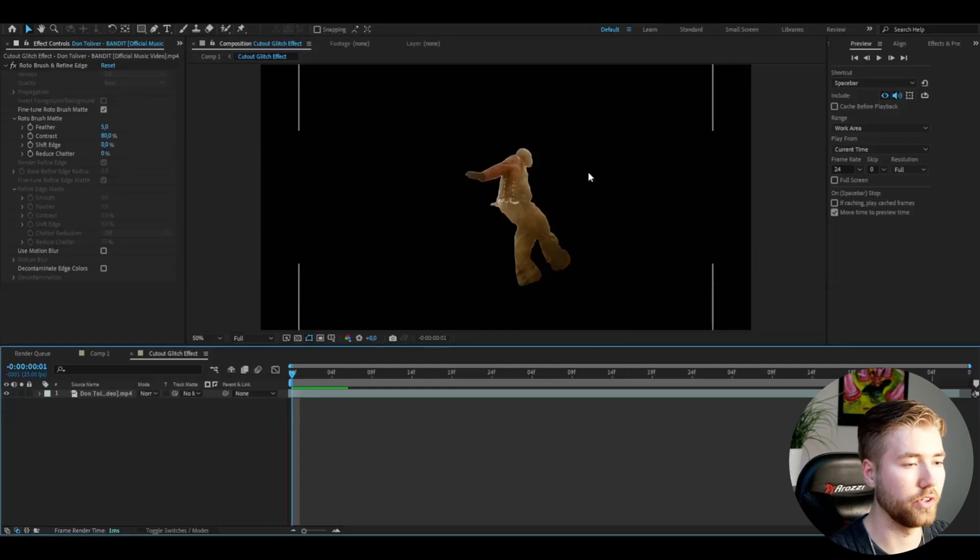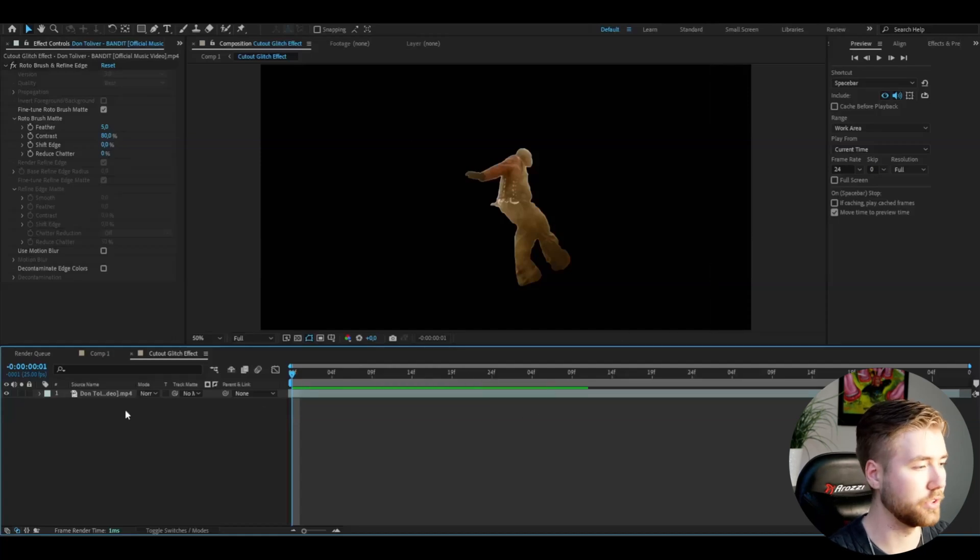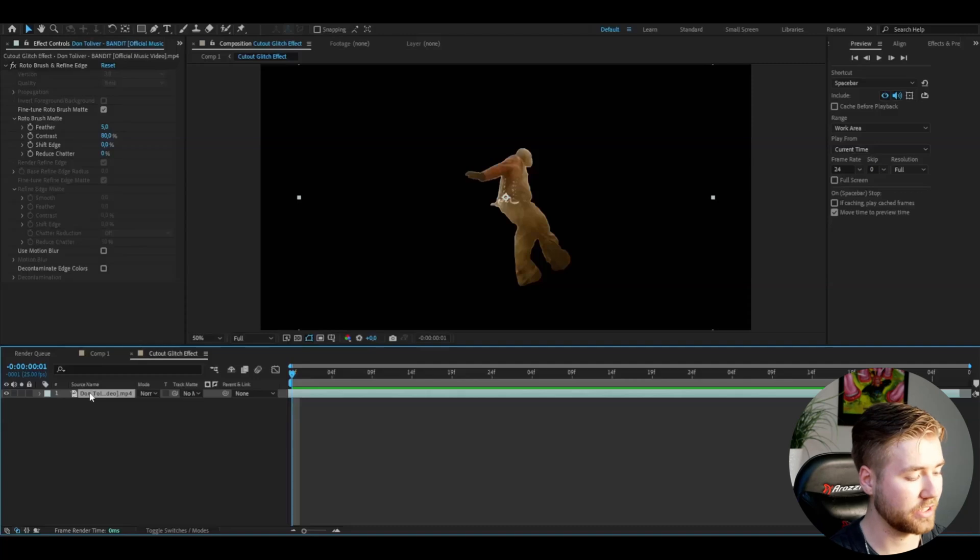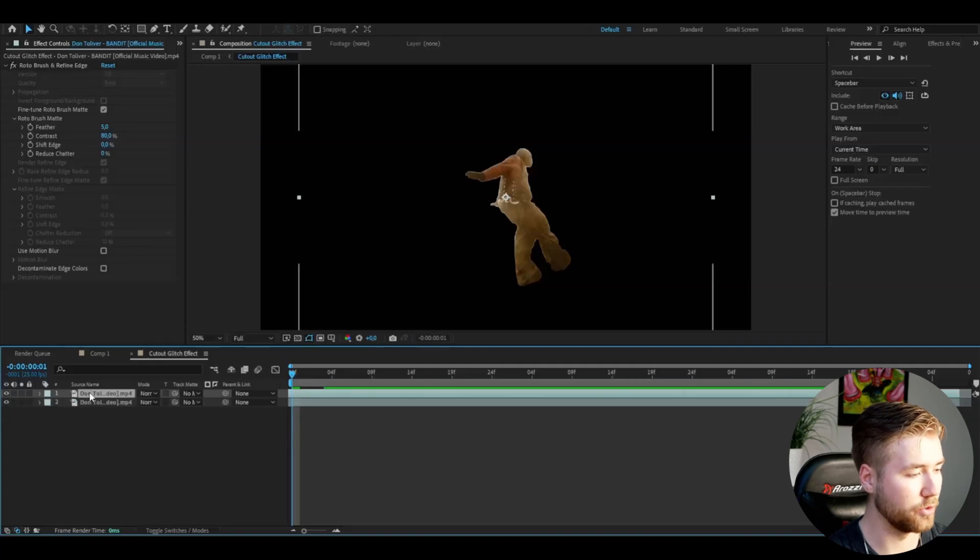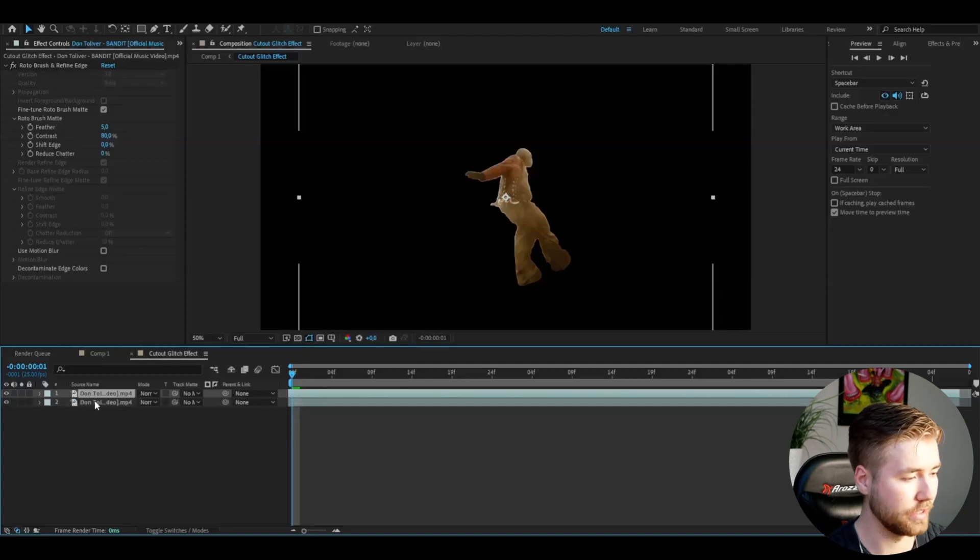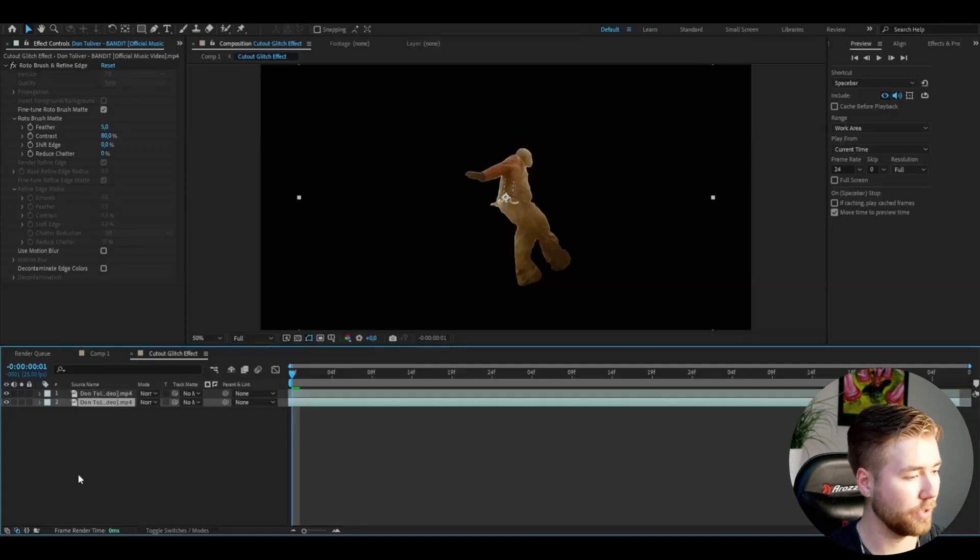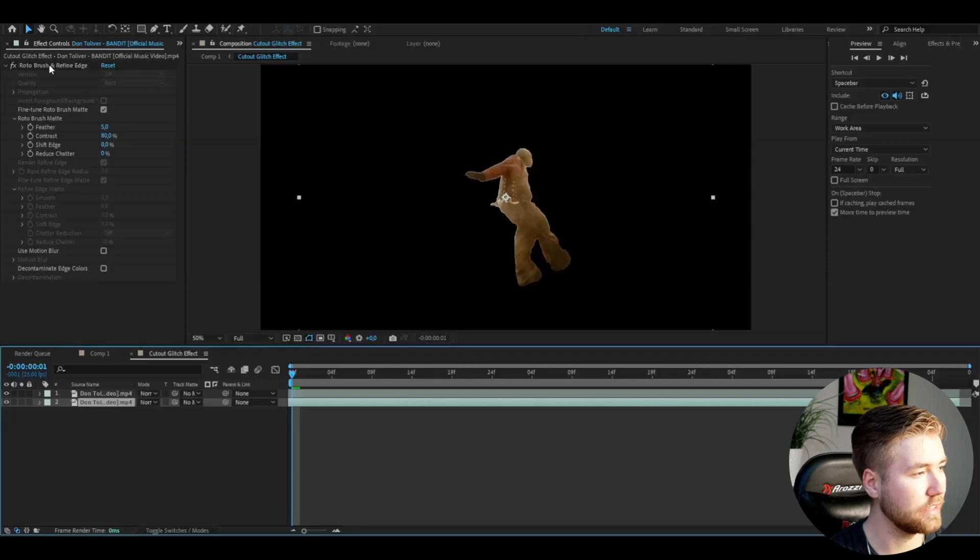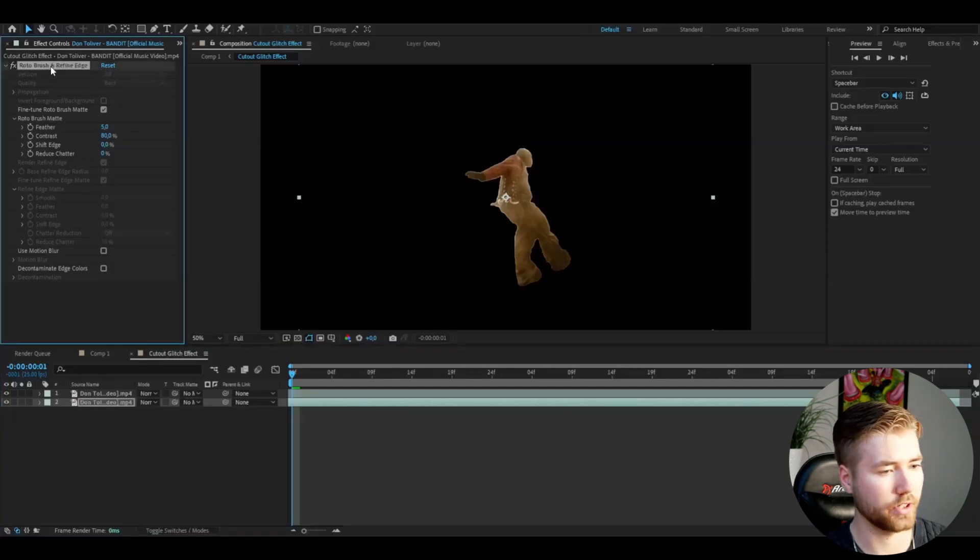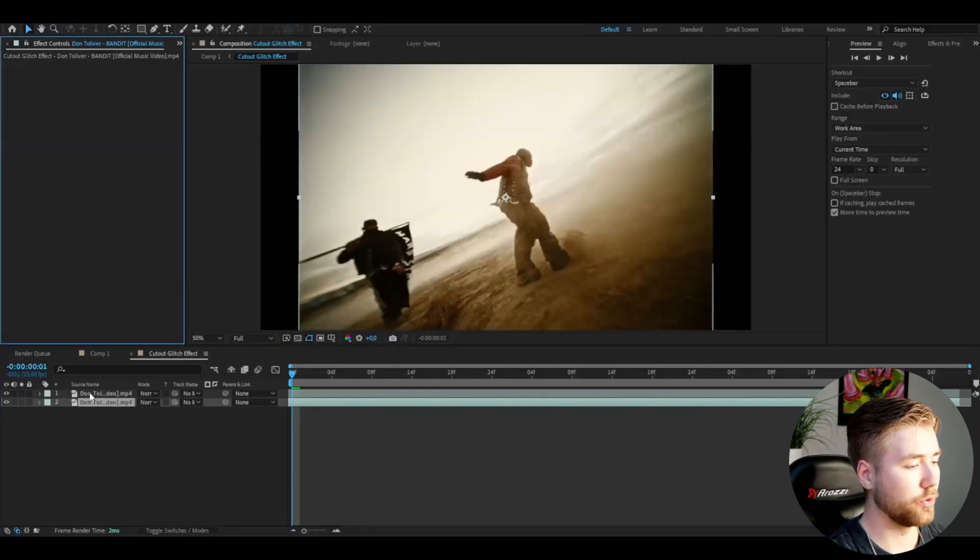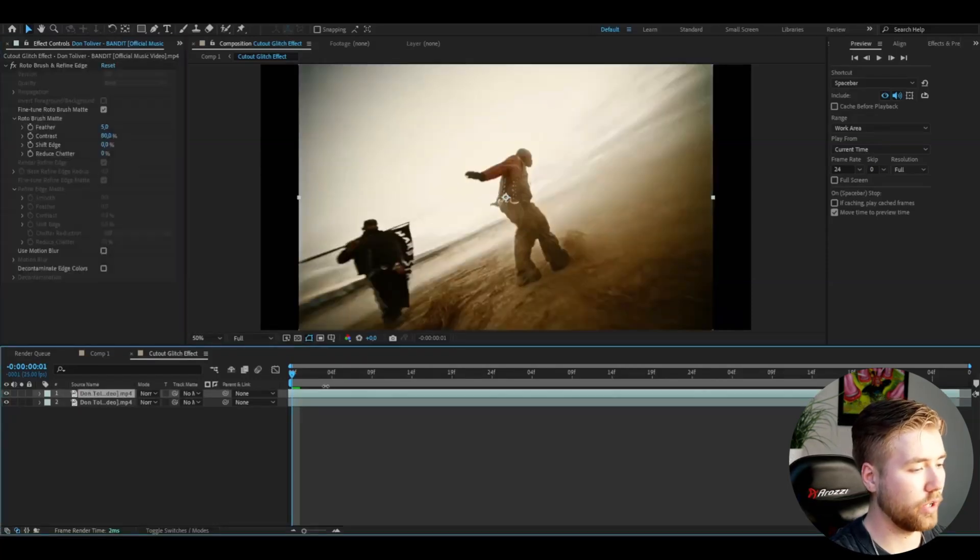It's a cutout version of your person. The first thing we're going to do is press Ctrl+D to duplicate this layer. Then we're going to go to the bottom layer and delete the rotobrush effect. After that, go to the top layer.